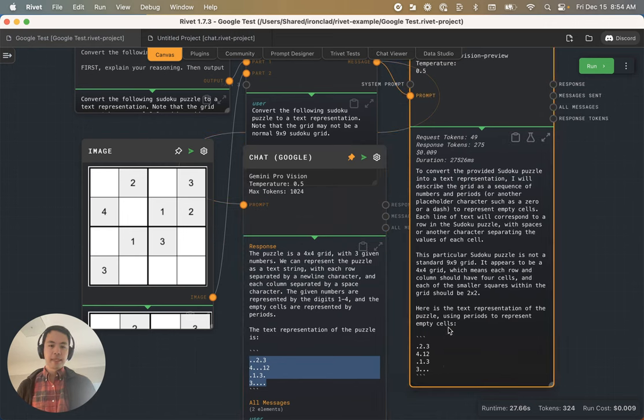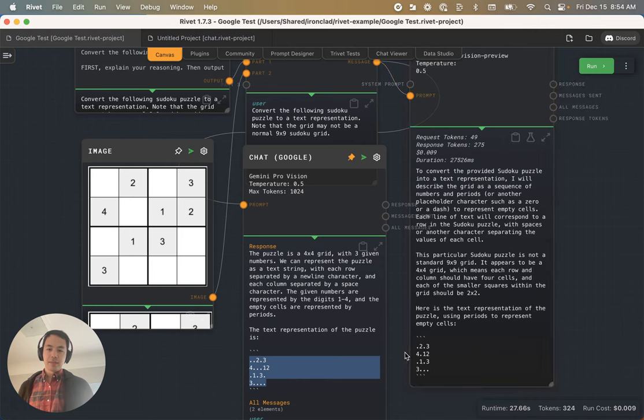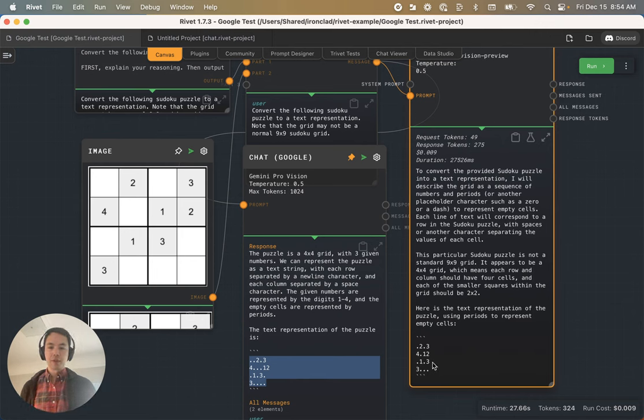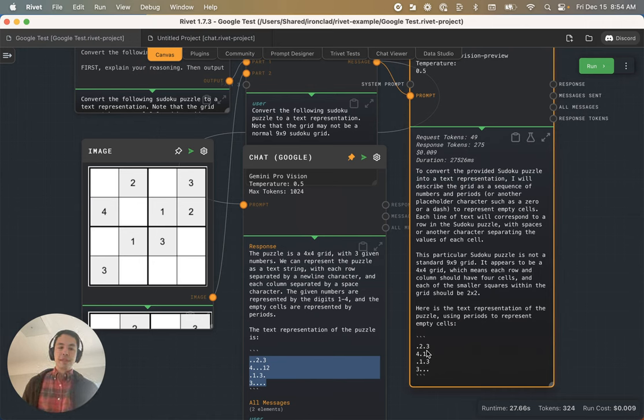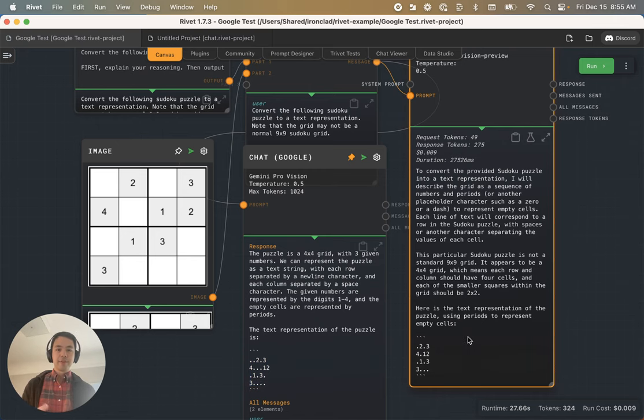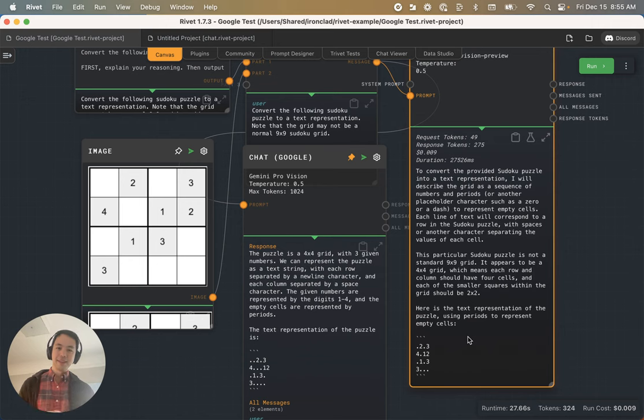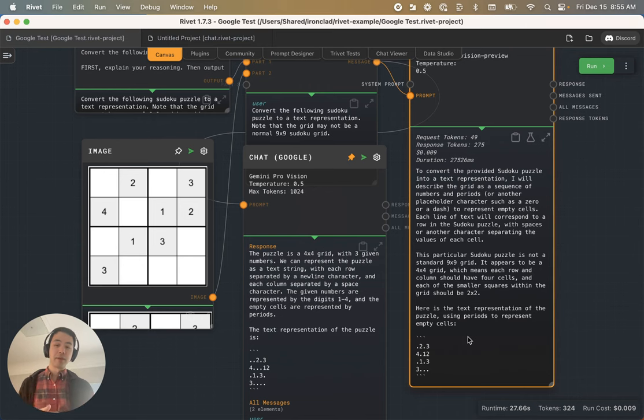Similarly, GPT-4 Vision actually does a better job in that almost everything is correctly placed, but you'll notice in the third row that it's got a three in the wrong place. A little bit weird, but it feels like GPT-4 Vision doesn't really know exactly where things are in relation to each other, but it has this vague sense and it can pick out letters and numbers really well.